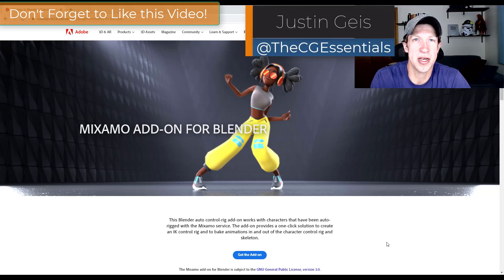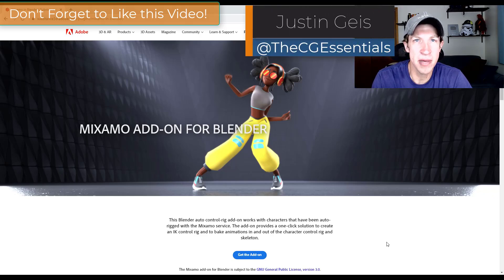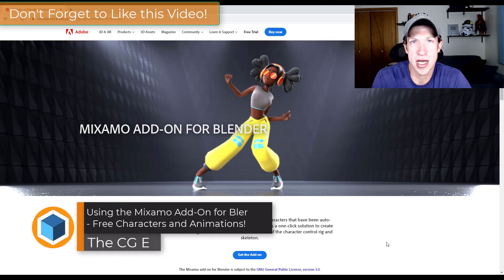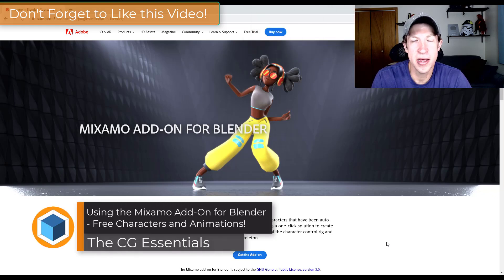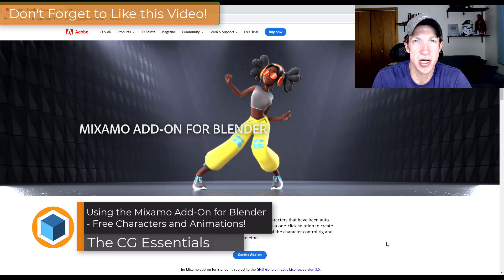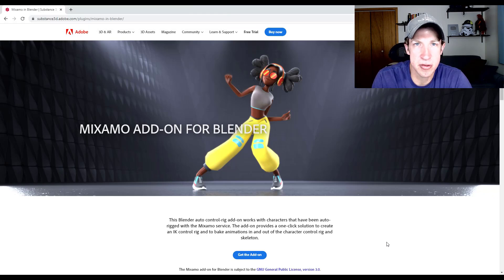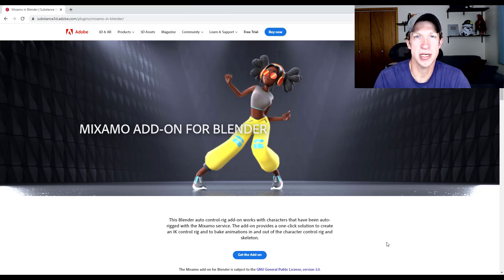What's up guys? Justin here with thecgessentials.com, back with another Blender add-on tutorial. In today's video we're going to check out the add-on that was created by Adobe when they joined the development fund for Blender. This add-on allows you to import Mixamo characters and animations into Blender. So let's go ahead and jump into it.